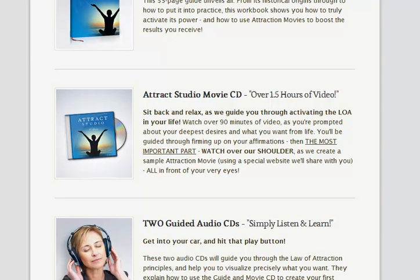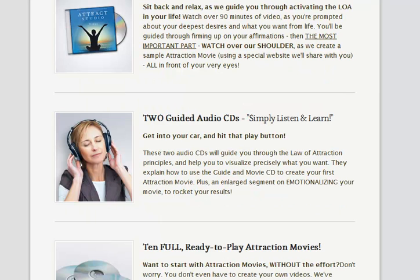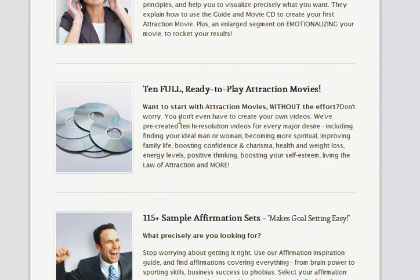You'll actually be able to watch exactly how they do it, so you'll work out how easy it is. There are also a couple of guided audio CDs, because you're not always in a place to watch videos — you might be in the car, you might be jogging, whatever else — so you can use those. And as I said, ten ready-to-play high-definition, high-resolution movies.